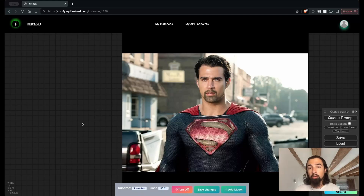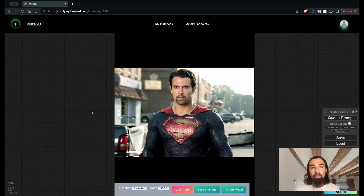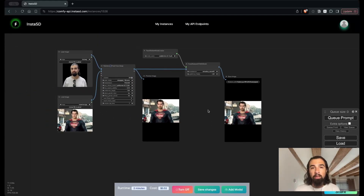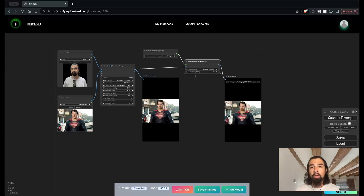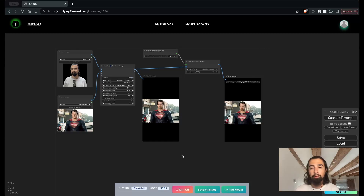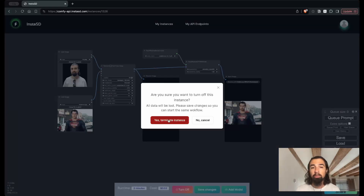So that's the first thing that you can do with InstaSD — taking some of these curated workflows that we have prepared, and launching them very quickly and having fun. Everything you see here is mine, my copy of this workflow. I can go ahead and start making changes, moving the nodes around, adding new nodes, adding new models if I want. And when I'm done, I can just save the changes and everything will be ready for next time. And if I'm not using the workflow anymore, I'm going to go ahead and turn it off so I'm not incurring any charges.